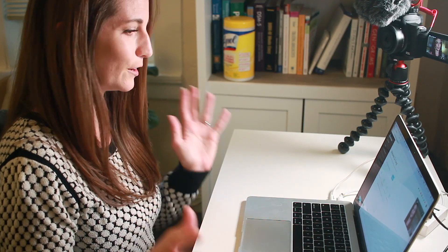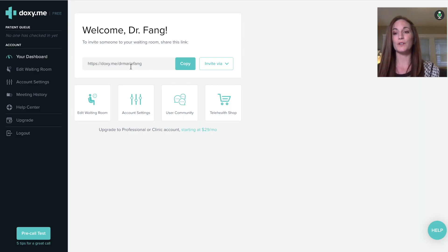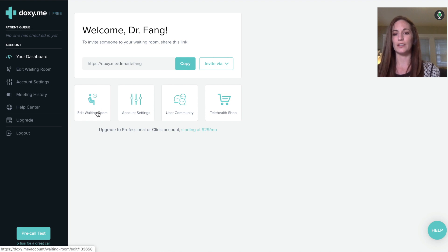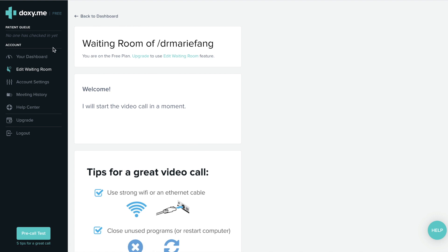I've already created a login for Doxy. When you first sign up, it takes you to this dashboard, and one thing I really like about it is there is this waiting room. If you have a client who clicks on the waiting room link, they will show up in your queue over here, and then you can go ahead and find them and click on them when you're ready. One thing I really love so far about Doxy is it doesn't require an app or any special software. On my end, all I have to do is create my login and set it up so that it's HIPAA secure.